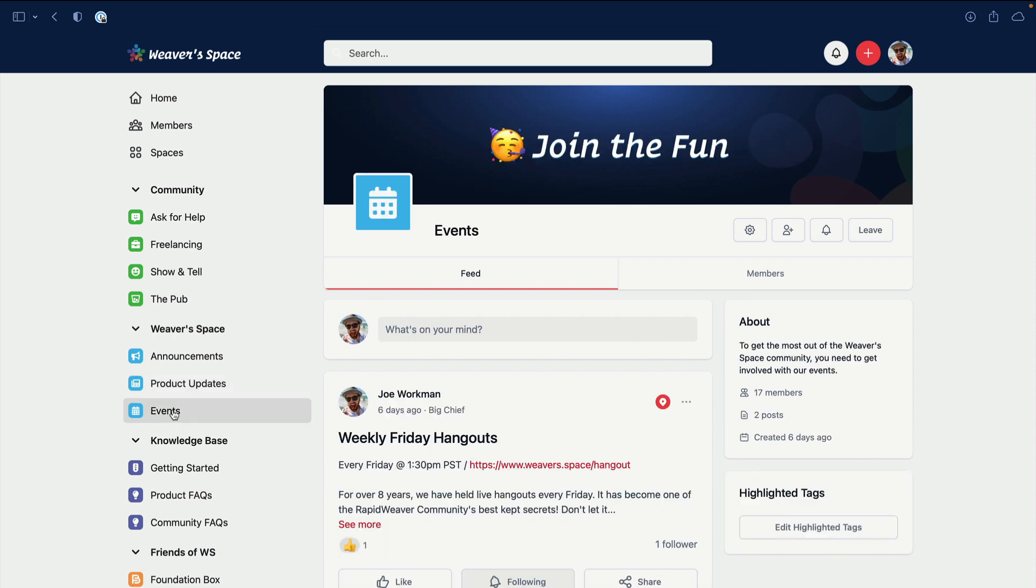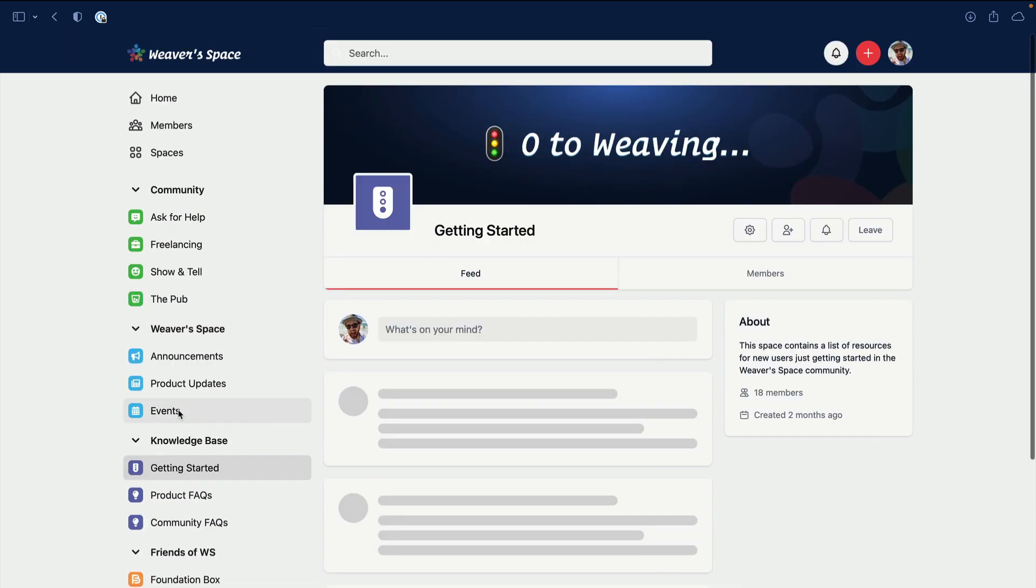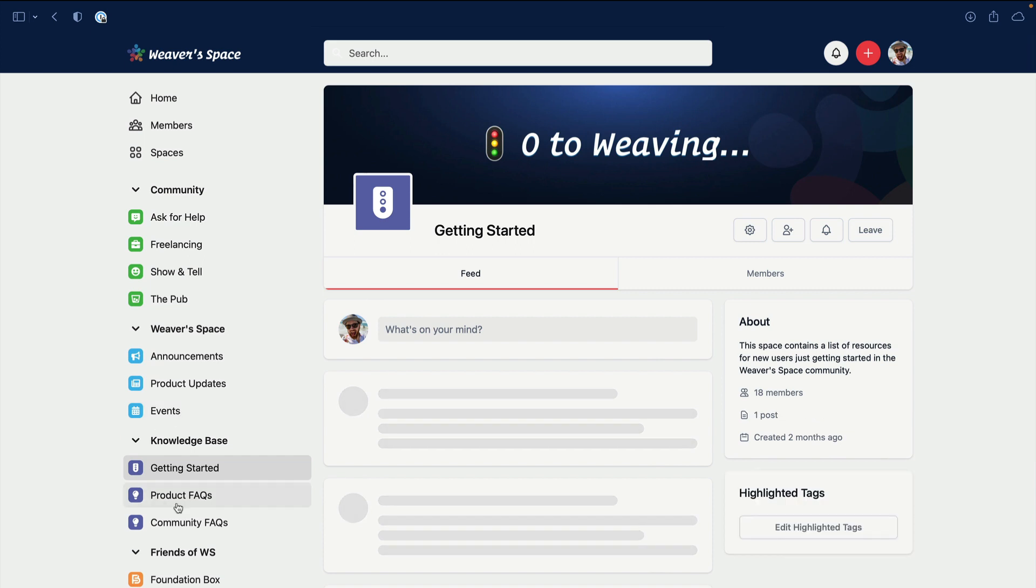And then Events. This will have all the events - live streams, maybe notes from hangouts on Fridays and things of that nature. Should be a good place, a good resource there.